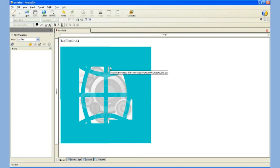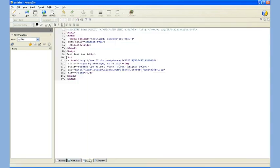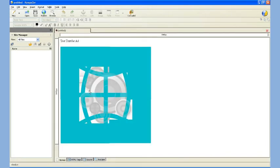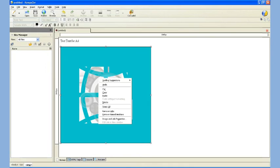I also want to resize this image. I can do it one of two ways. I can go to the source and edit it here, but I don't really want to do that. I'm just going to go back to the Normal tab.